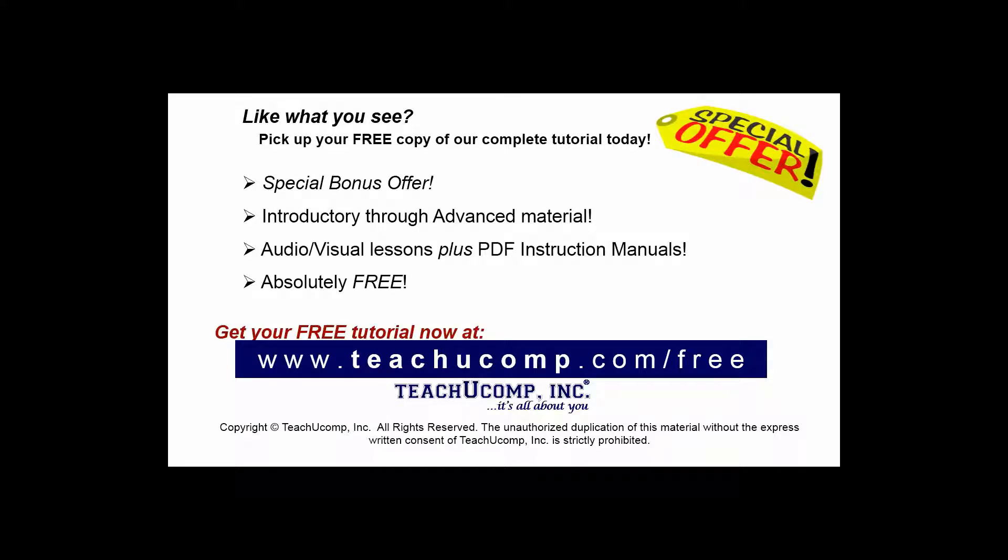Like what you see? Pick up your free copy of the complete tutorial at www.teachucomp.com/free.